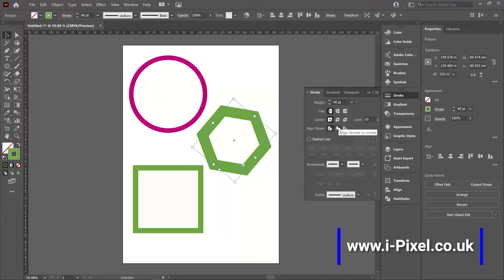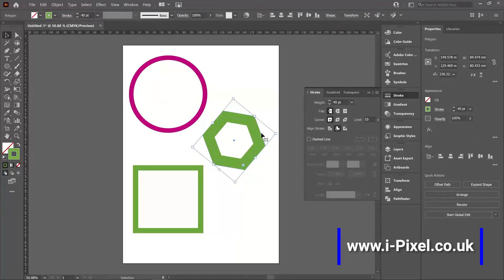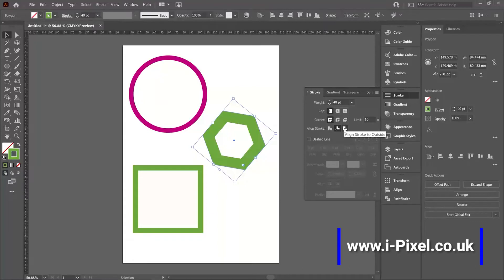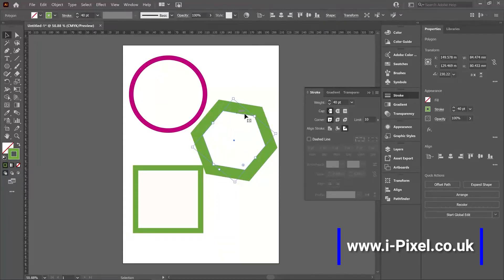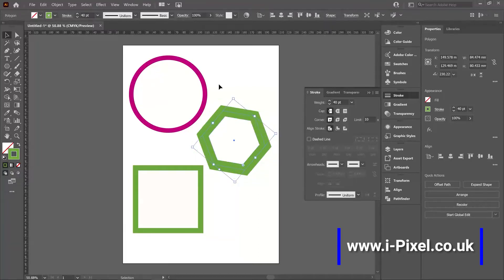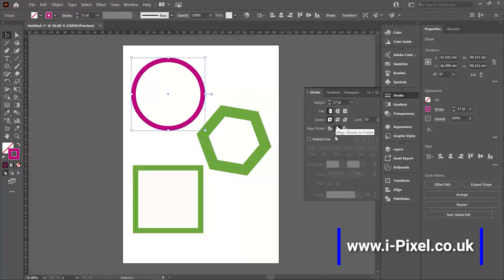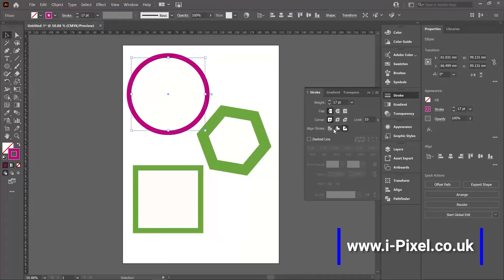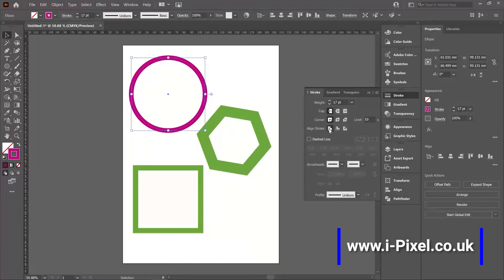But if I'm using align stroke to inside, it will align the stroke, the whole 40 points inside the shape. And we have also the align stroke to outside. So that's the line, and the 40 points are outside the shape. Inside, outside, and centered.